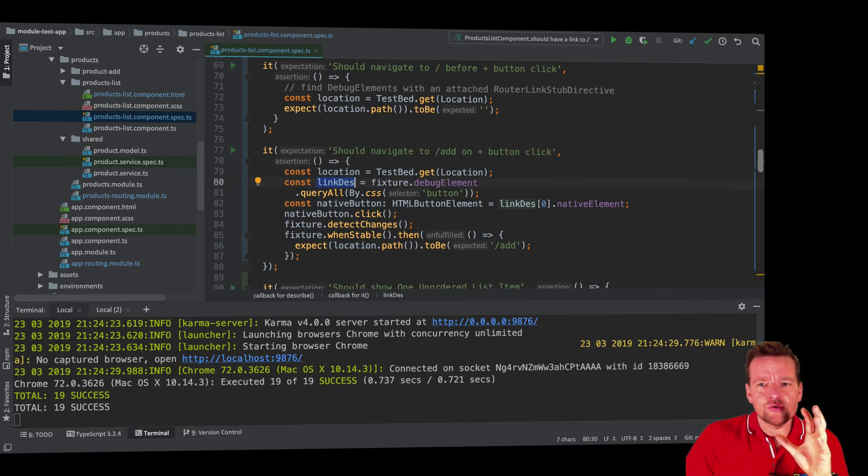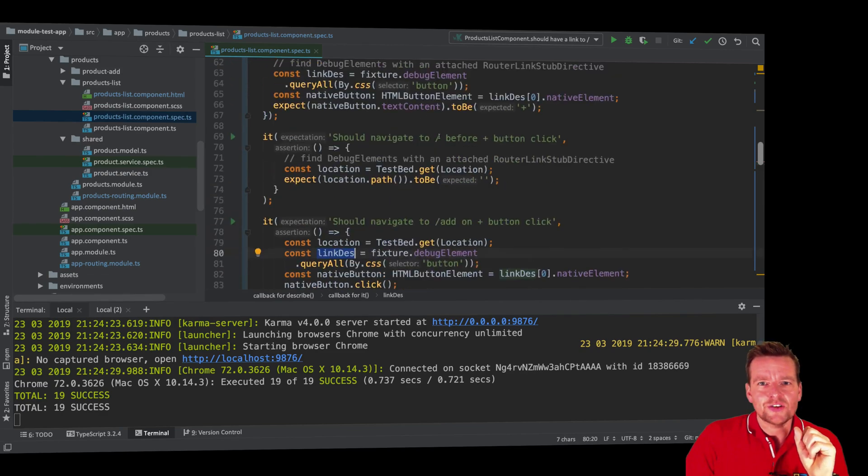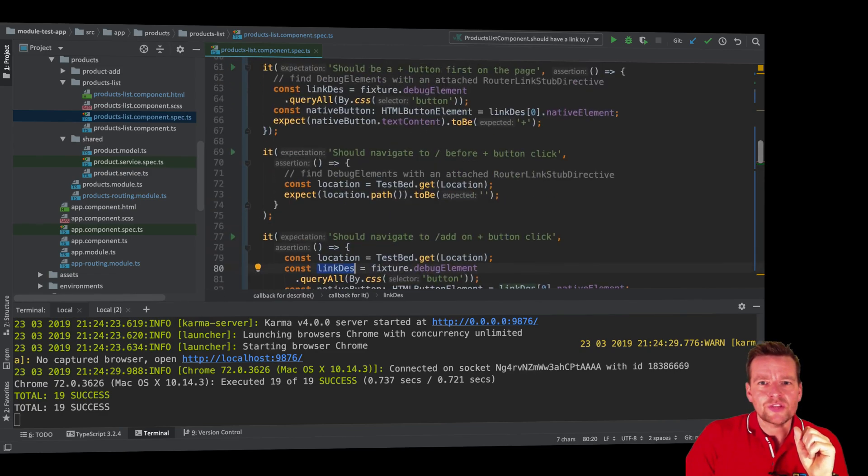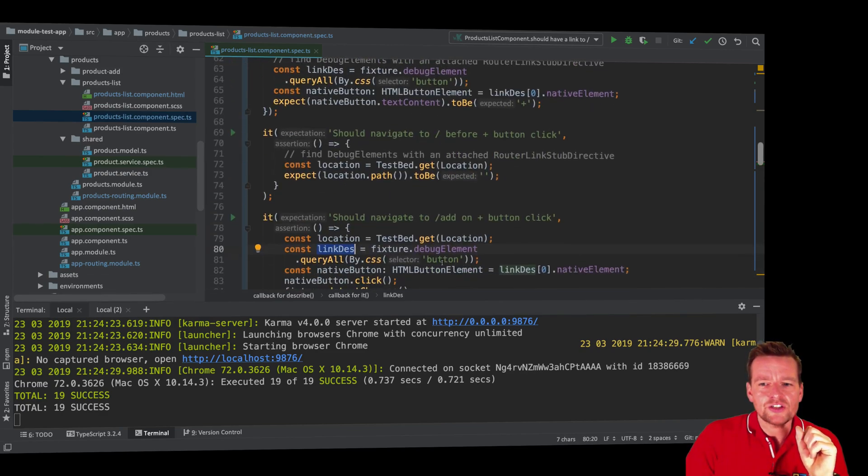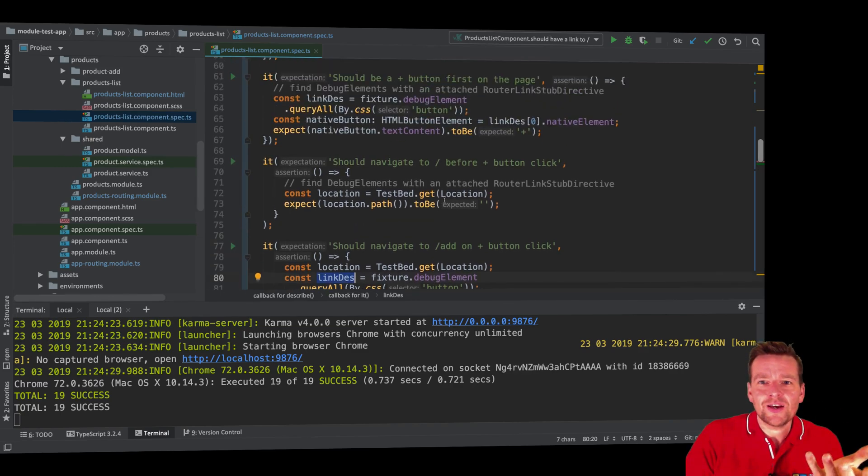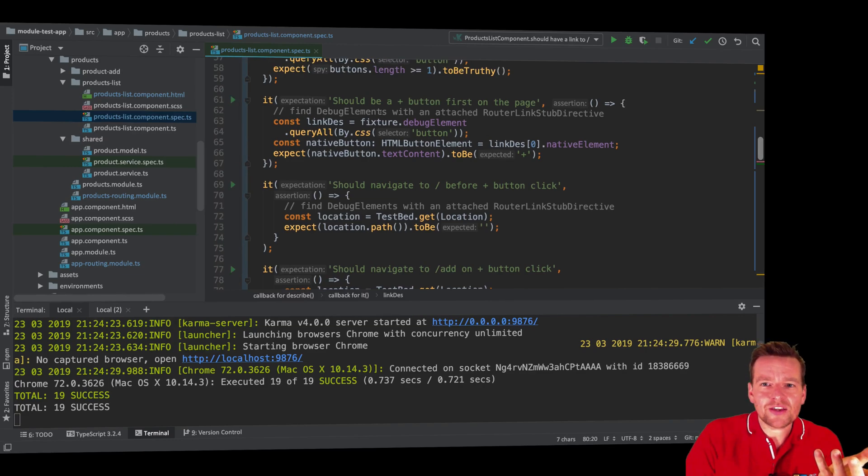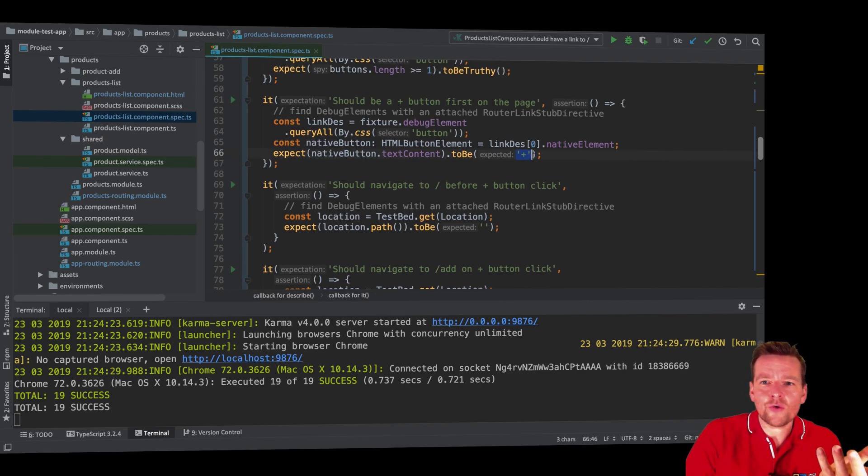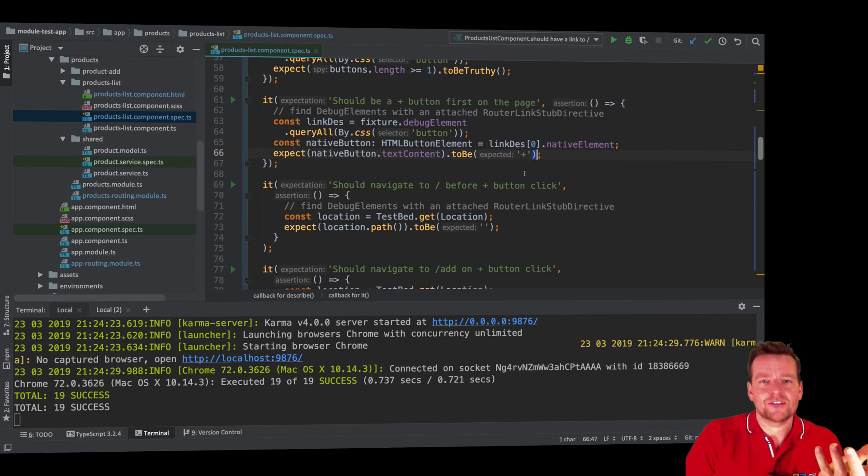The button we have used so many times for testing earlier right here. We use that button to kind of get all buttons on the page. And then I'm getting the first button because I know now that's the add button, right? Why do I do that? Well, I know that because I made the test up here, right?